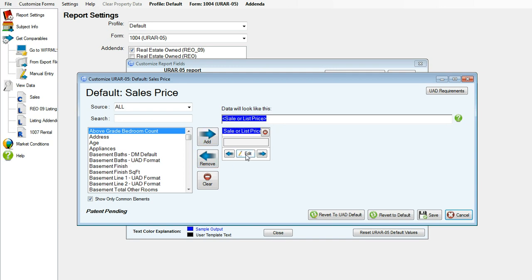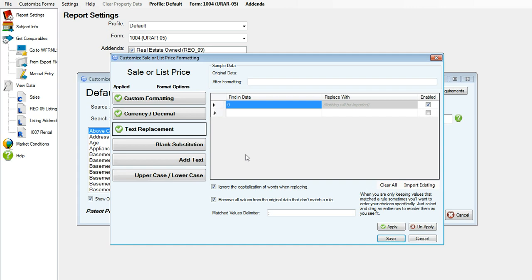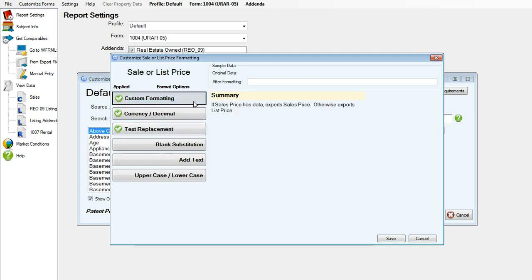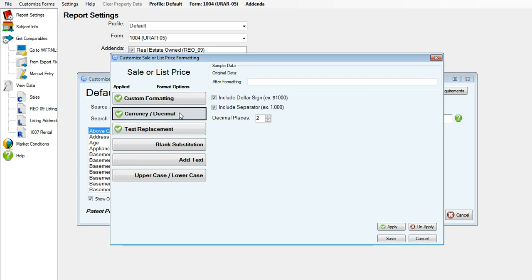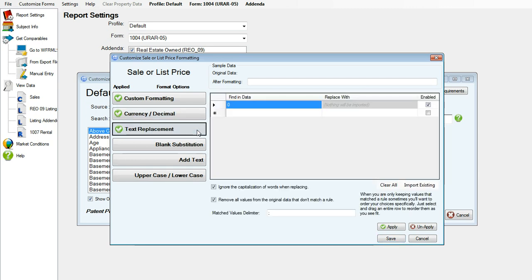We already have the data tag in there, so I will click edit. If the sales price has data, DataMaster will export the sales price. Otherwise, it will export the list price. Here you have options. You can change the decimal points, you can include separators or commas, and you can also choose to include dollar signs, which I will uncheck one of those boxes there.